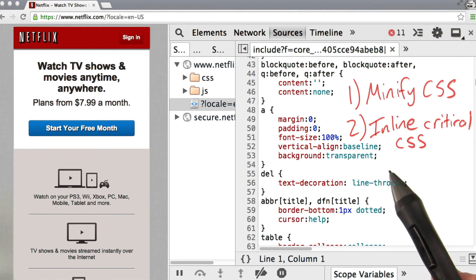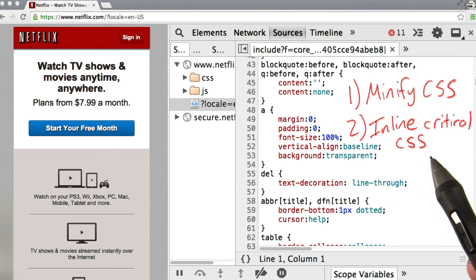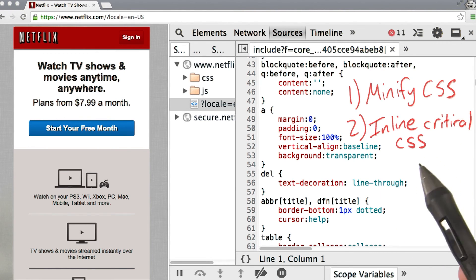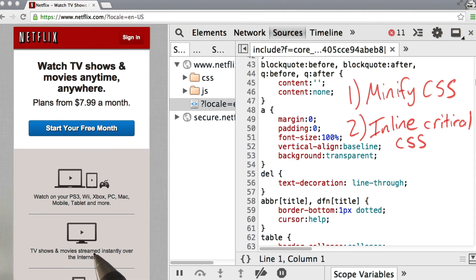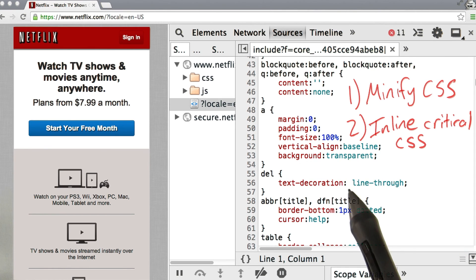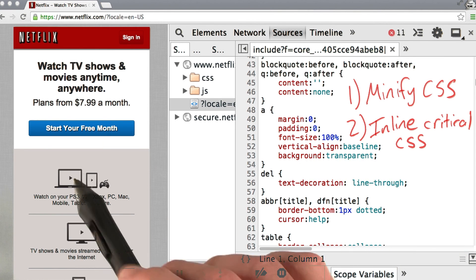The second optimization is to inline critical CSS. We wouldn't have to send out another request for this CSS file to style this page.